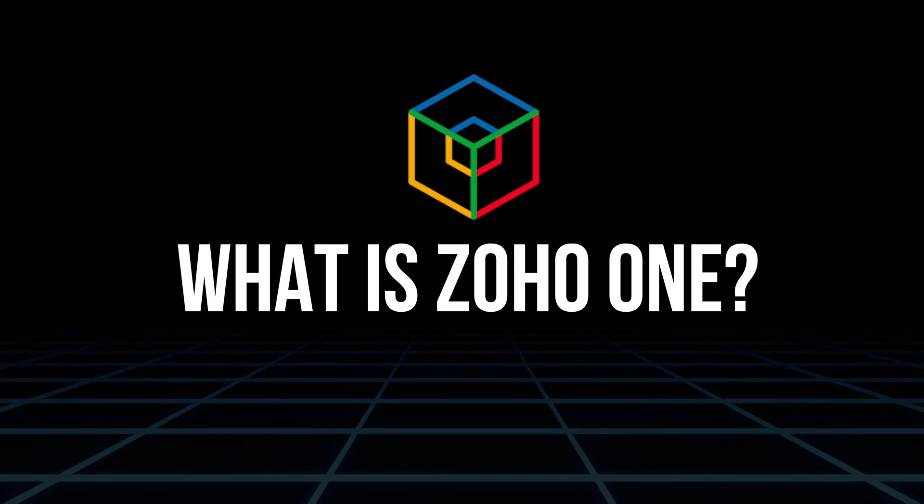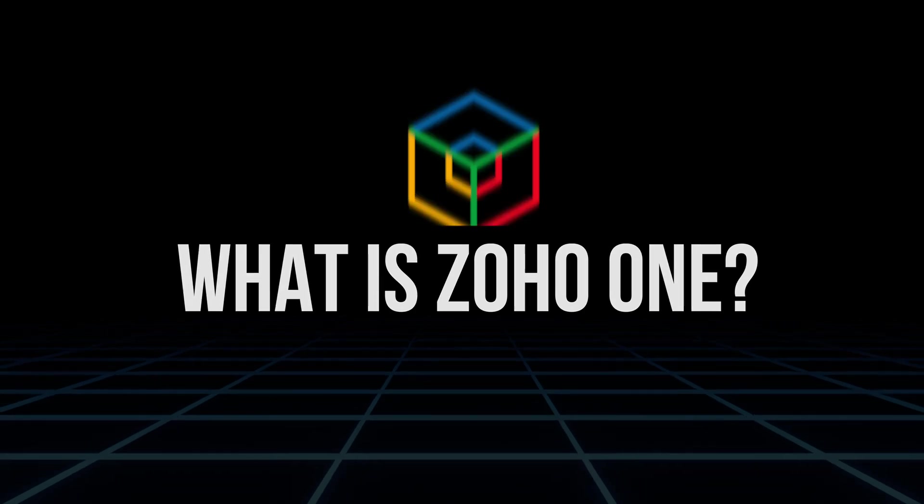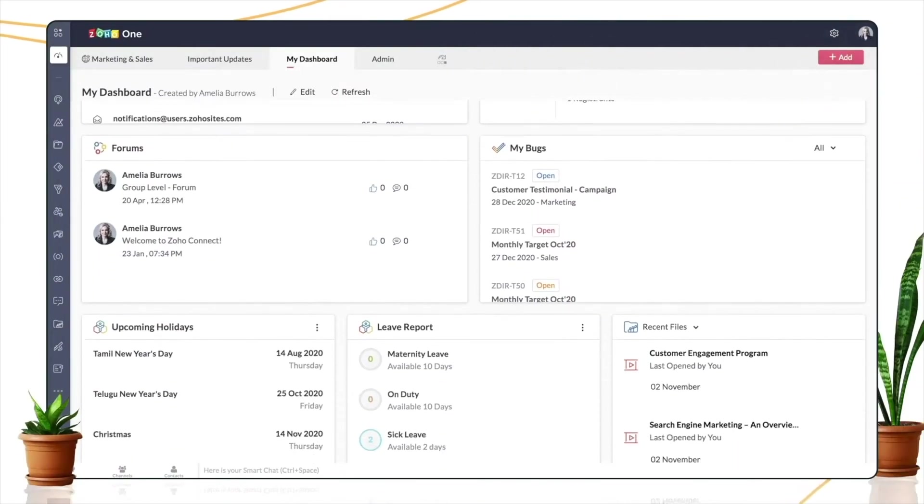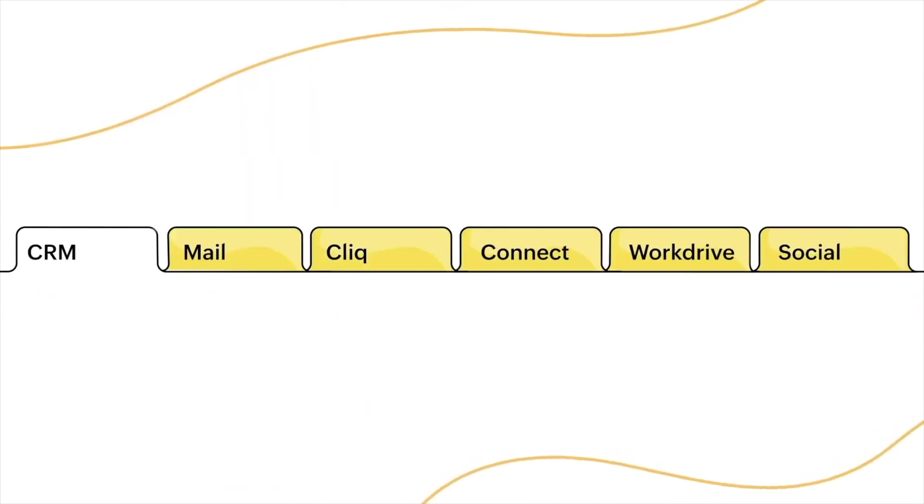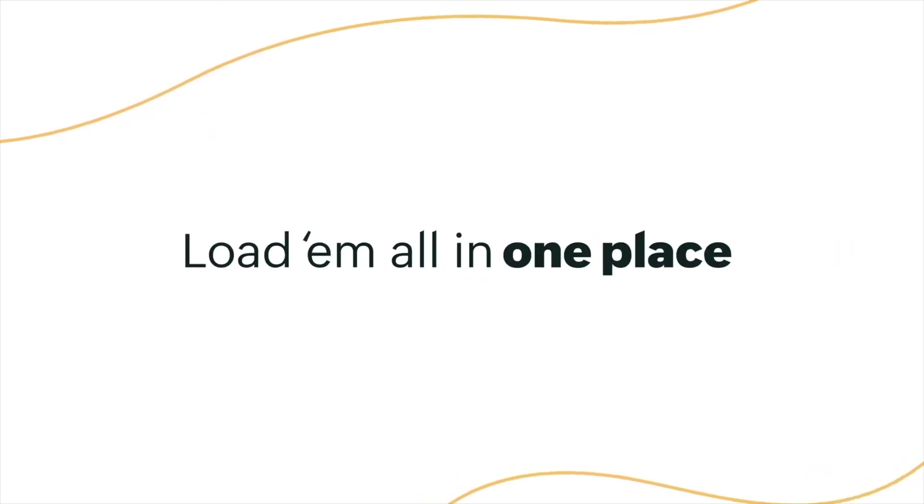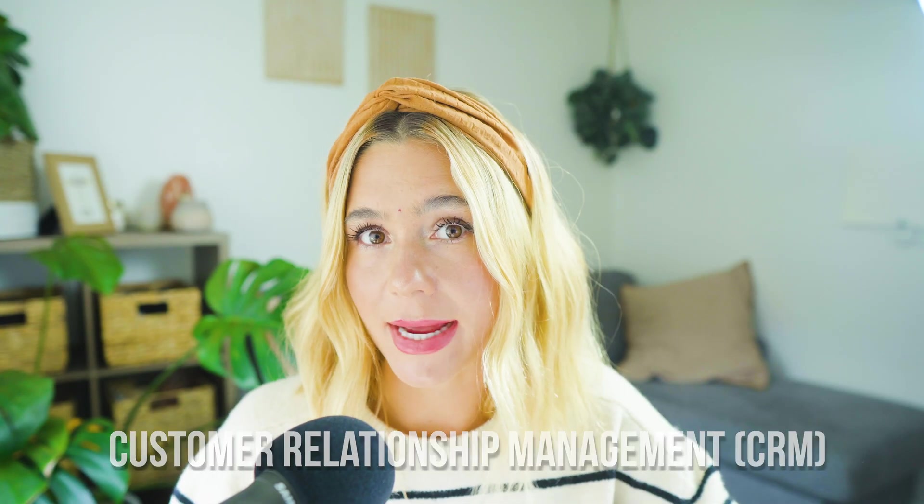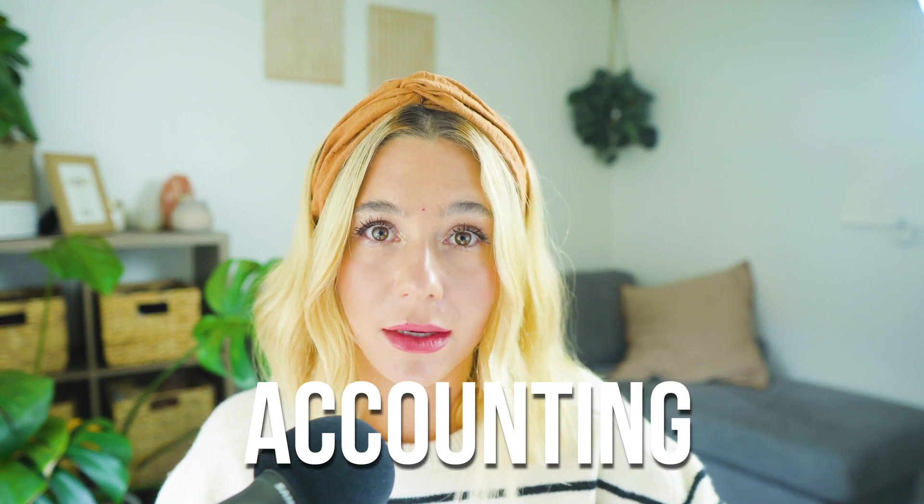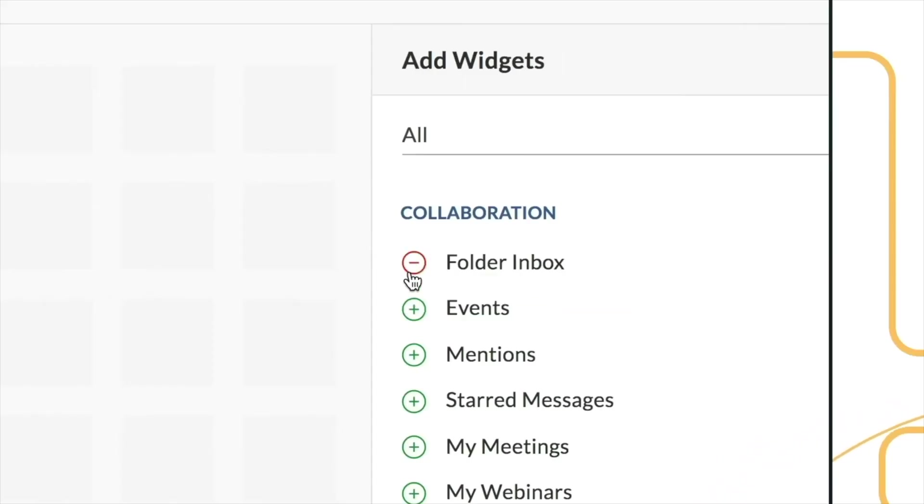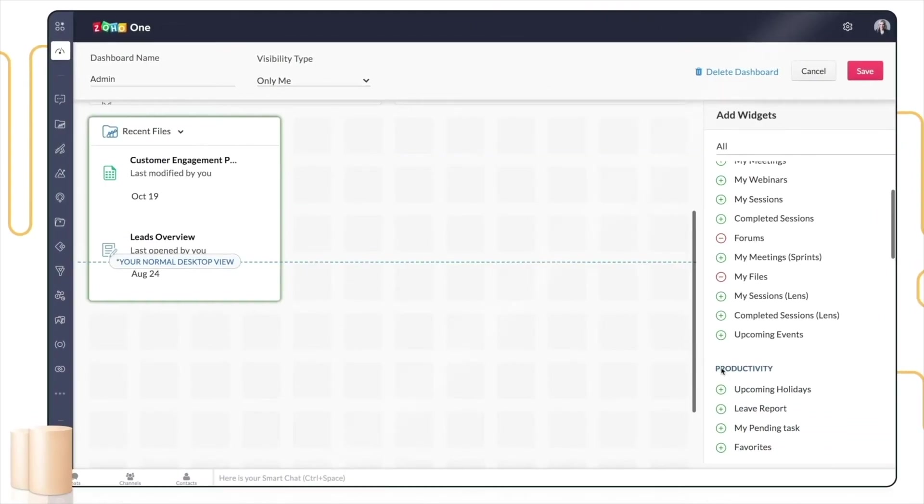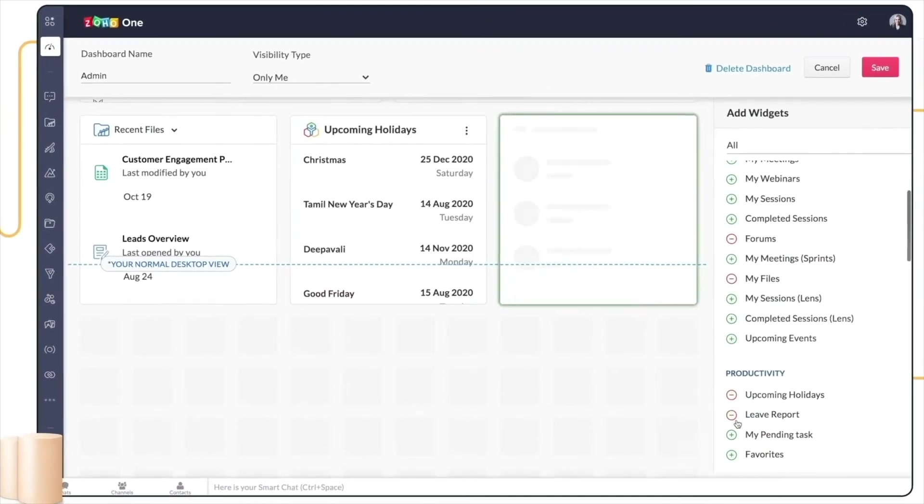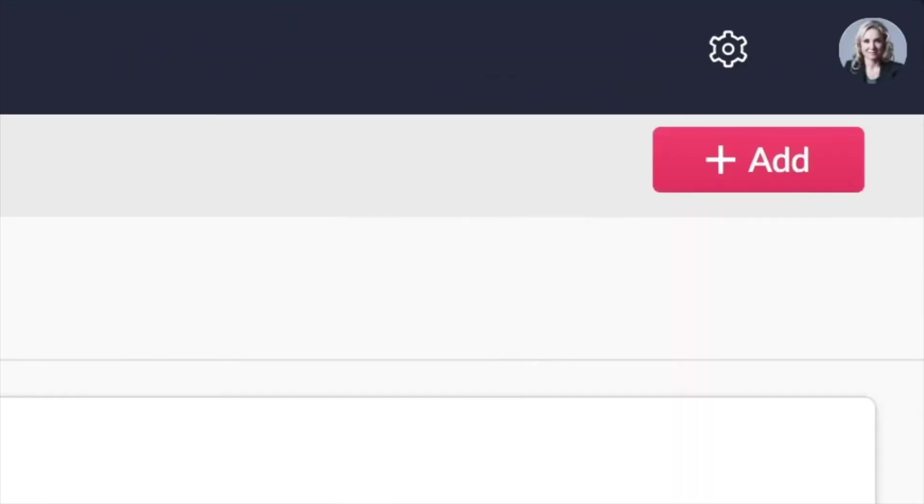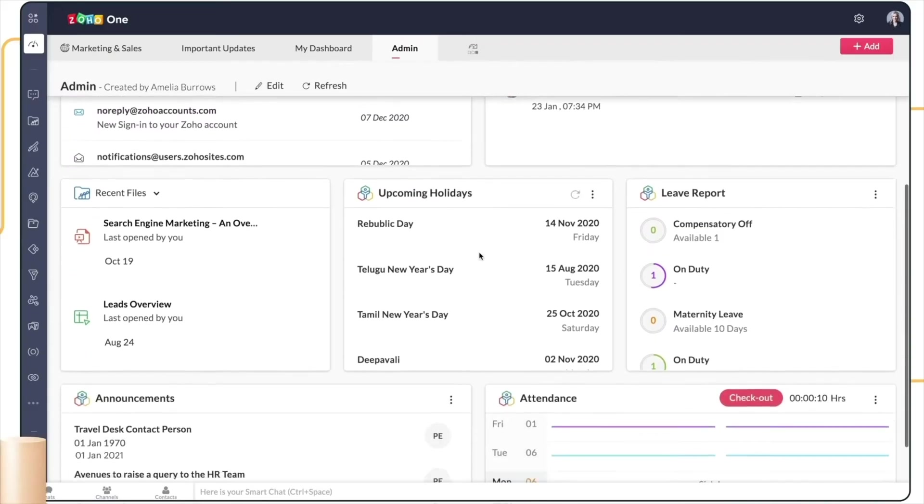First off, what is Zoho One? Zoho One is a comprehensive suite of business applications that serves as an all-in-one solution for managing nearly every aspect of a business. From customer relationship management, CRM, to accounting, project management, human resources, and beyond, Zoho One consolidates these functions into a single cohesive platform. The goal is to reduce the complexity and cost of managing multiple software products by providing a fully integrated system that works seamlessly across all business departments.